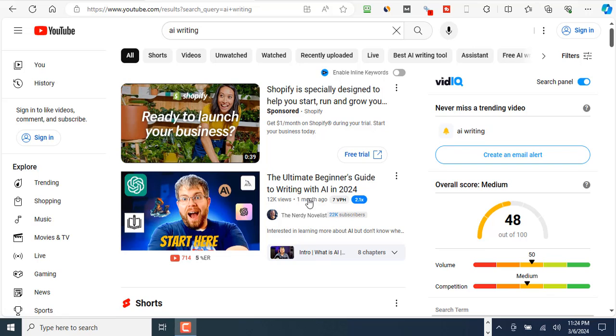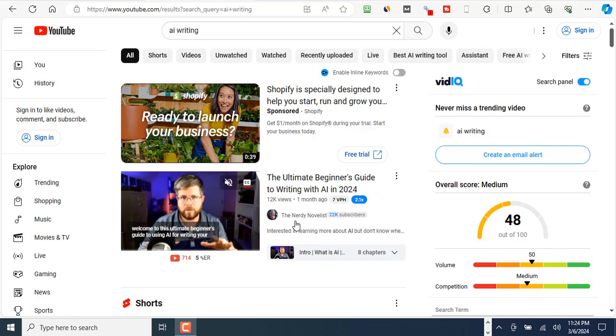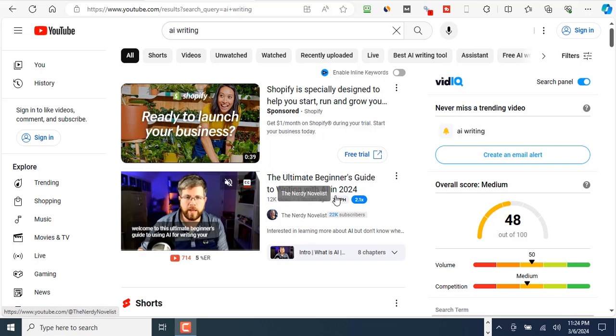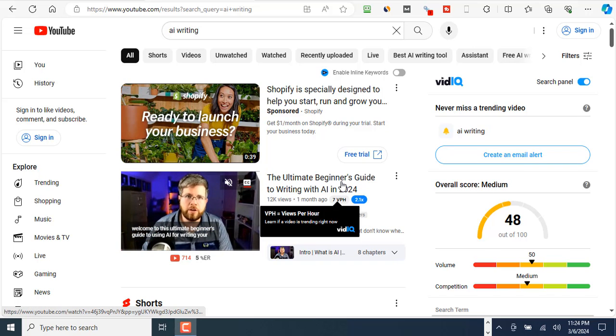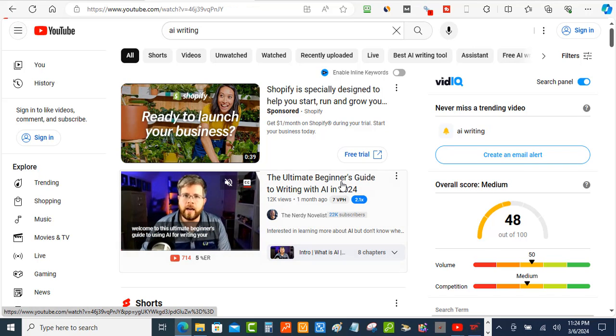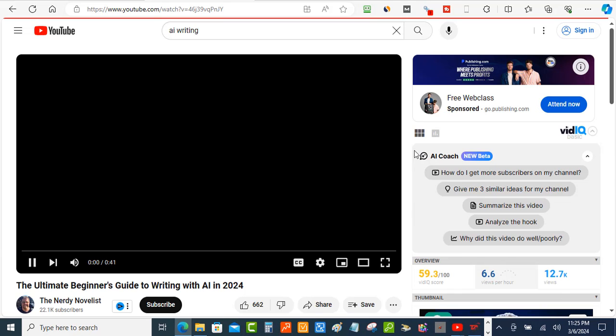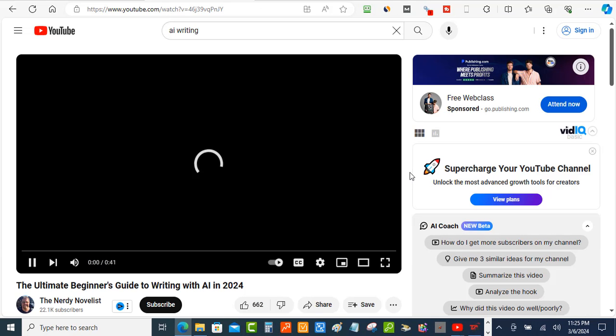So we're going to look at this video by the Nerdy Novelist and we're going to click on this video here and let's see if we can find the YouTube tags on this video for absolutely free.